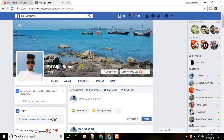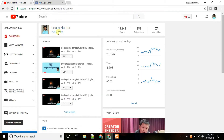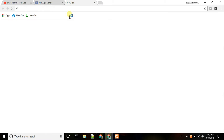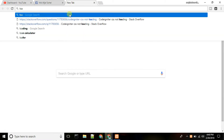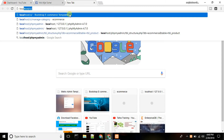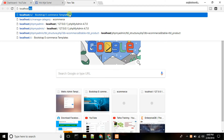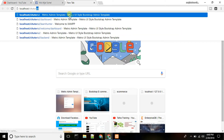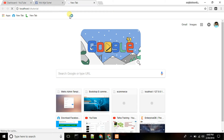My Facebook profile is Jojo. If you have any questions, you can ask. Subscribe to my YouTube channel. We are working on a localhost CI tutorial ecommerce website.